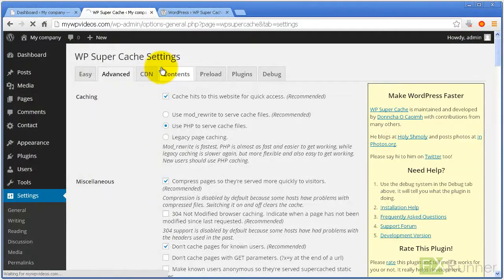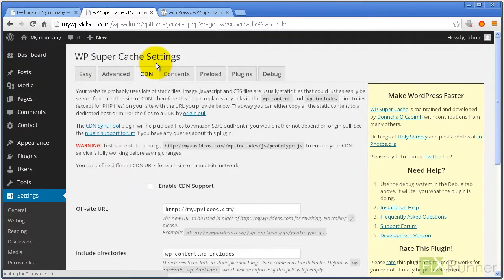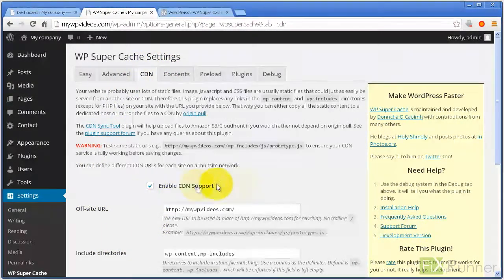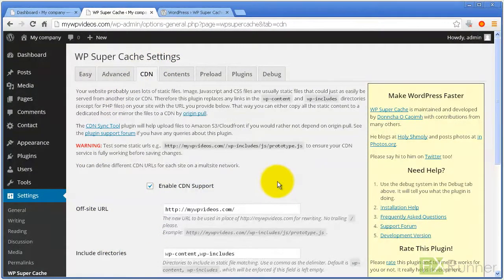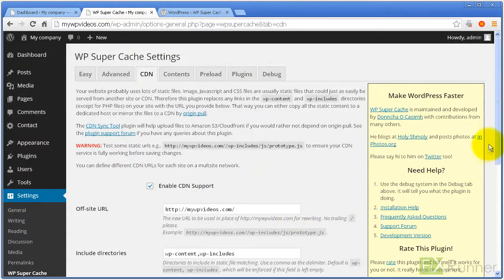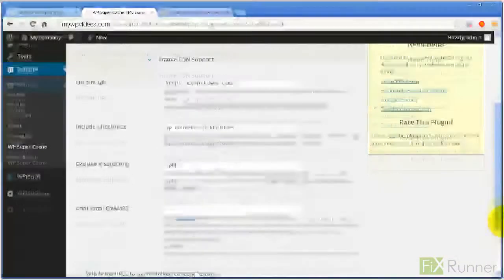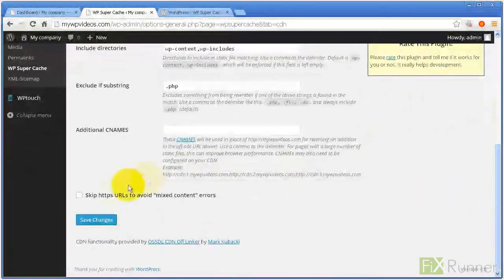Now go to CDN tab and check on Enable CDN Support. Click Save Changes.